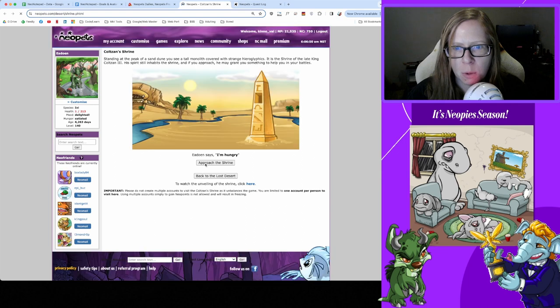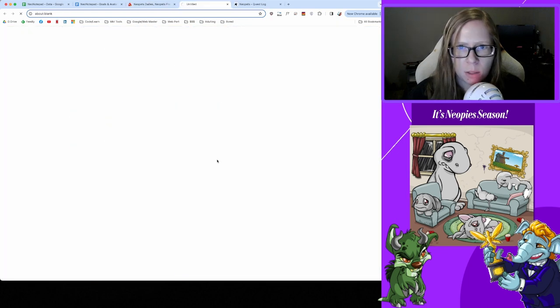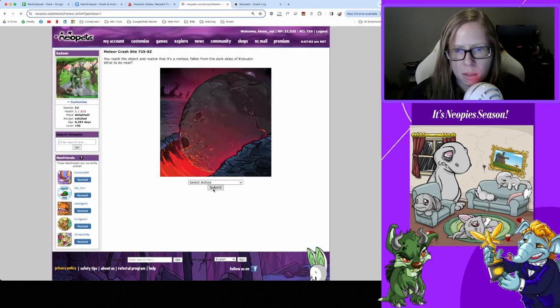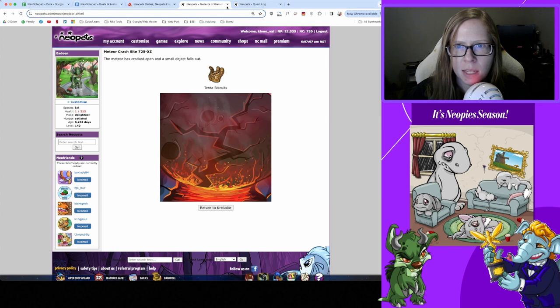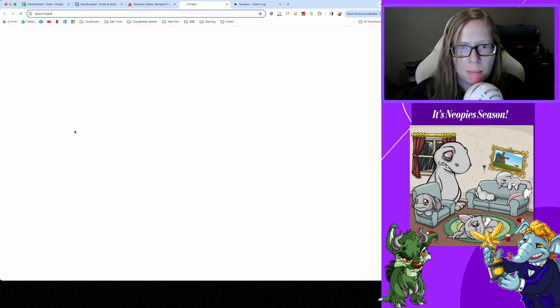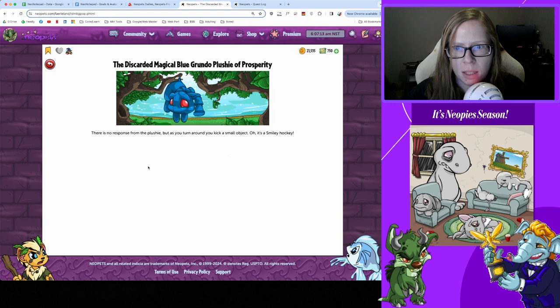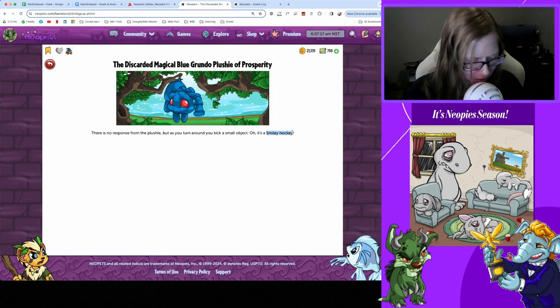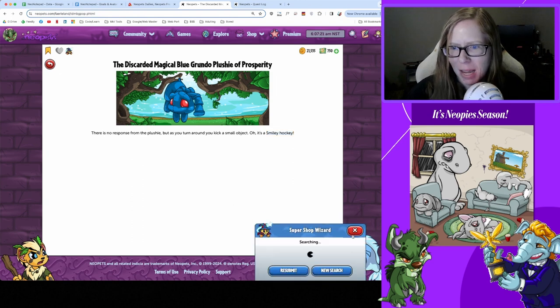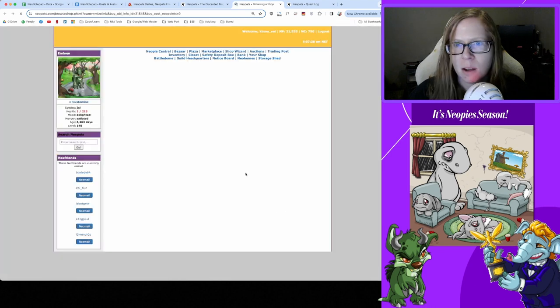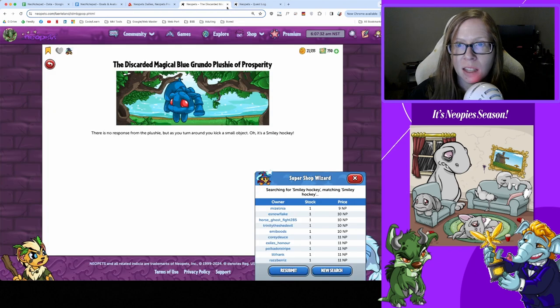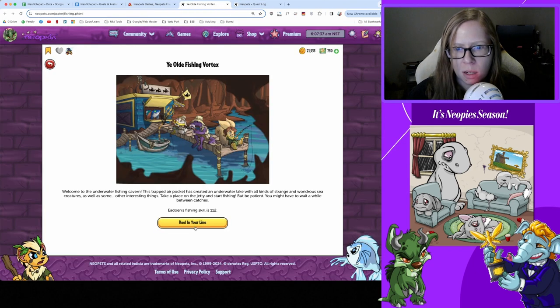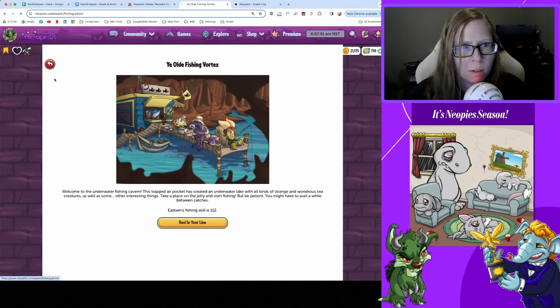Oh we got a small Bagguss win, finally! Thank you, stay golden. On to Coltzan - good morning Coltzan, got nothing. All right. Grundo - we gotta take a chance, pogo with a stick and tenta biscuits, all right thanks for that. Magical Blue Grundo - good morning, thanks for the smiley hockey - wait, what? Smiley hockey, I'm saying that so midwestern it's painful. Thanks I guess.